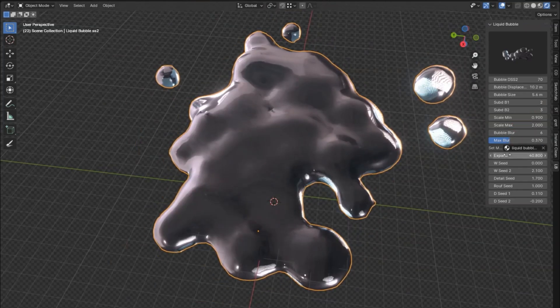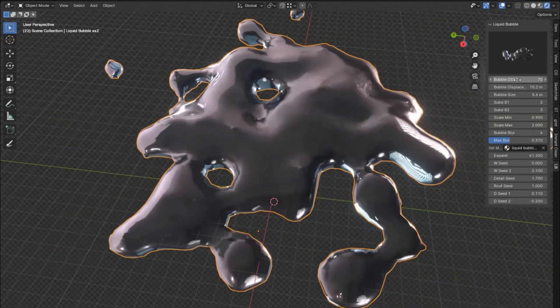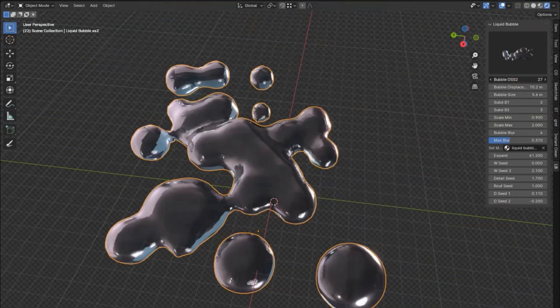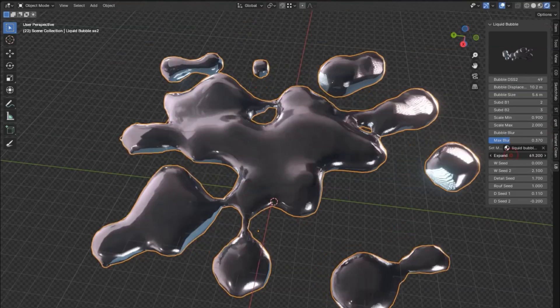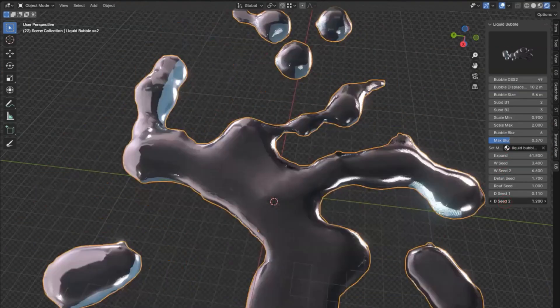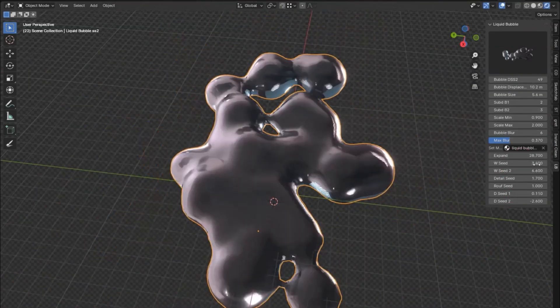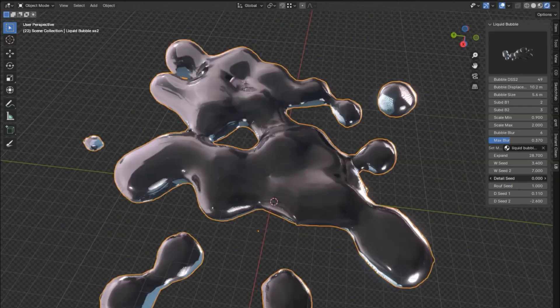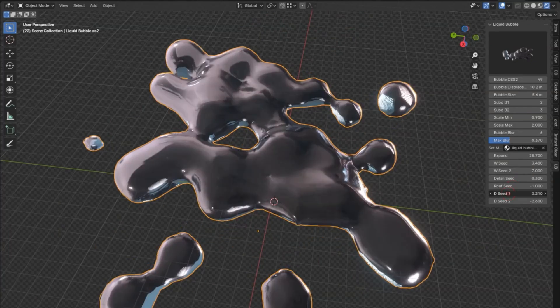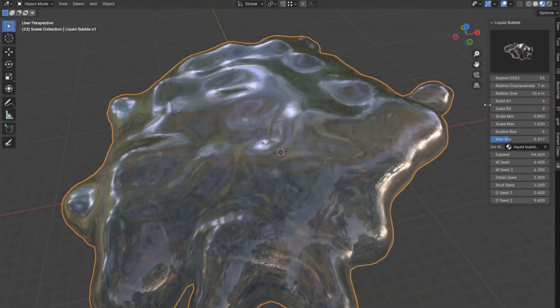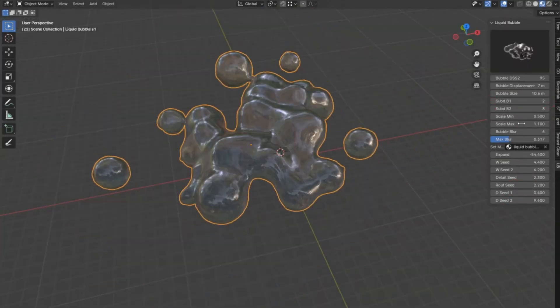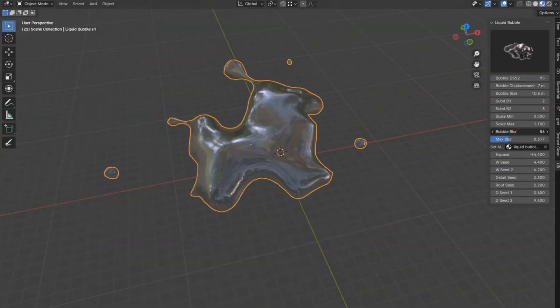With the Liquid Bubble add-on V2, you'll be able to customize every aspect of your bubbles, from size and color to movement and interaction with other elements in your scene. The user-friendly interface makes it easy for both beginners and seasoned professionals to get the most out of this powerful tool.